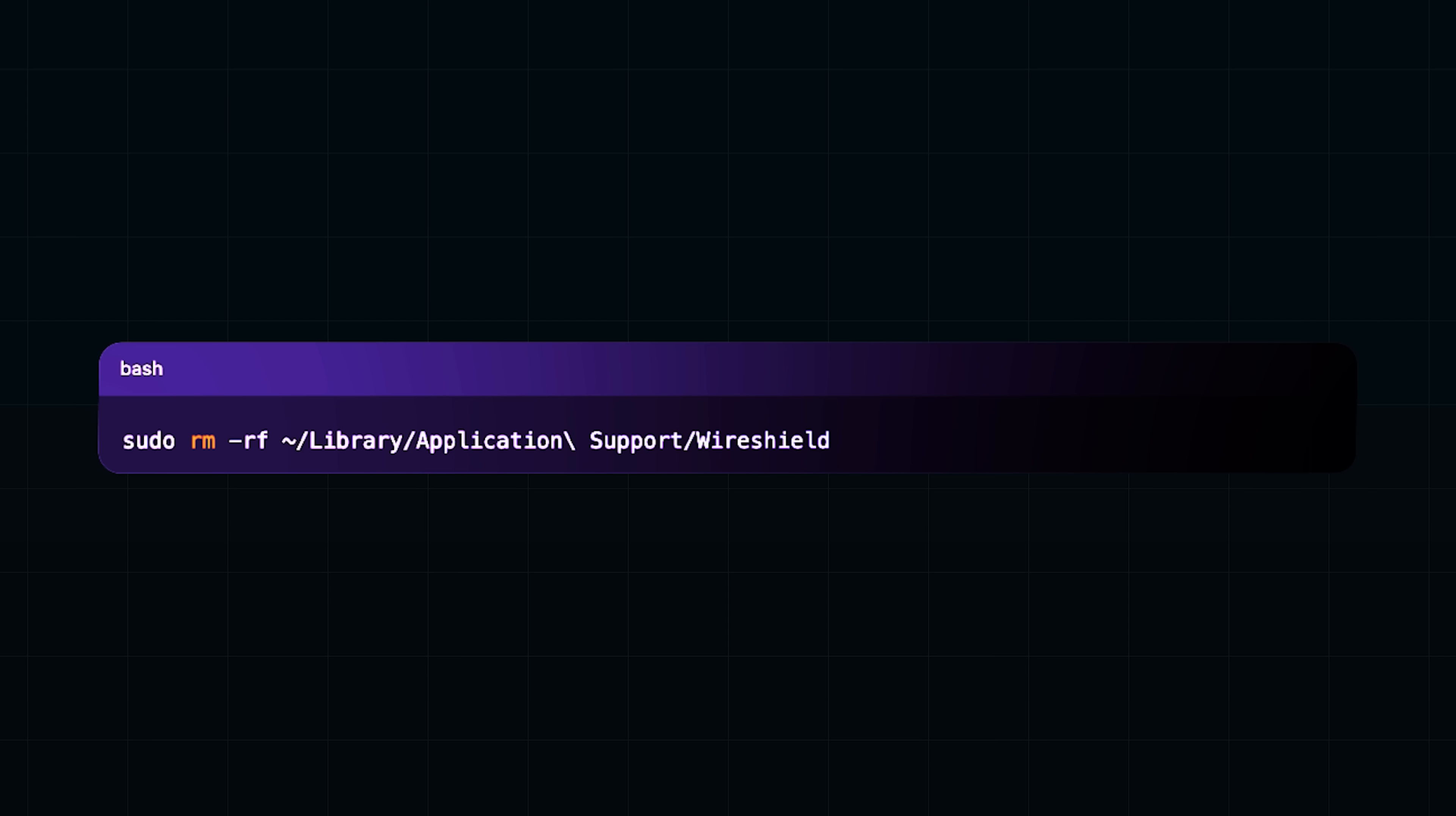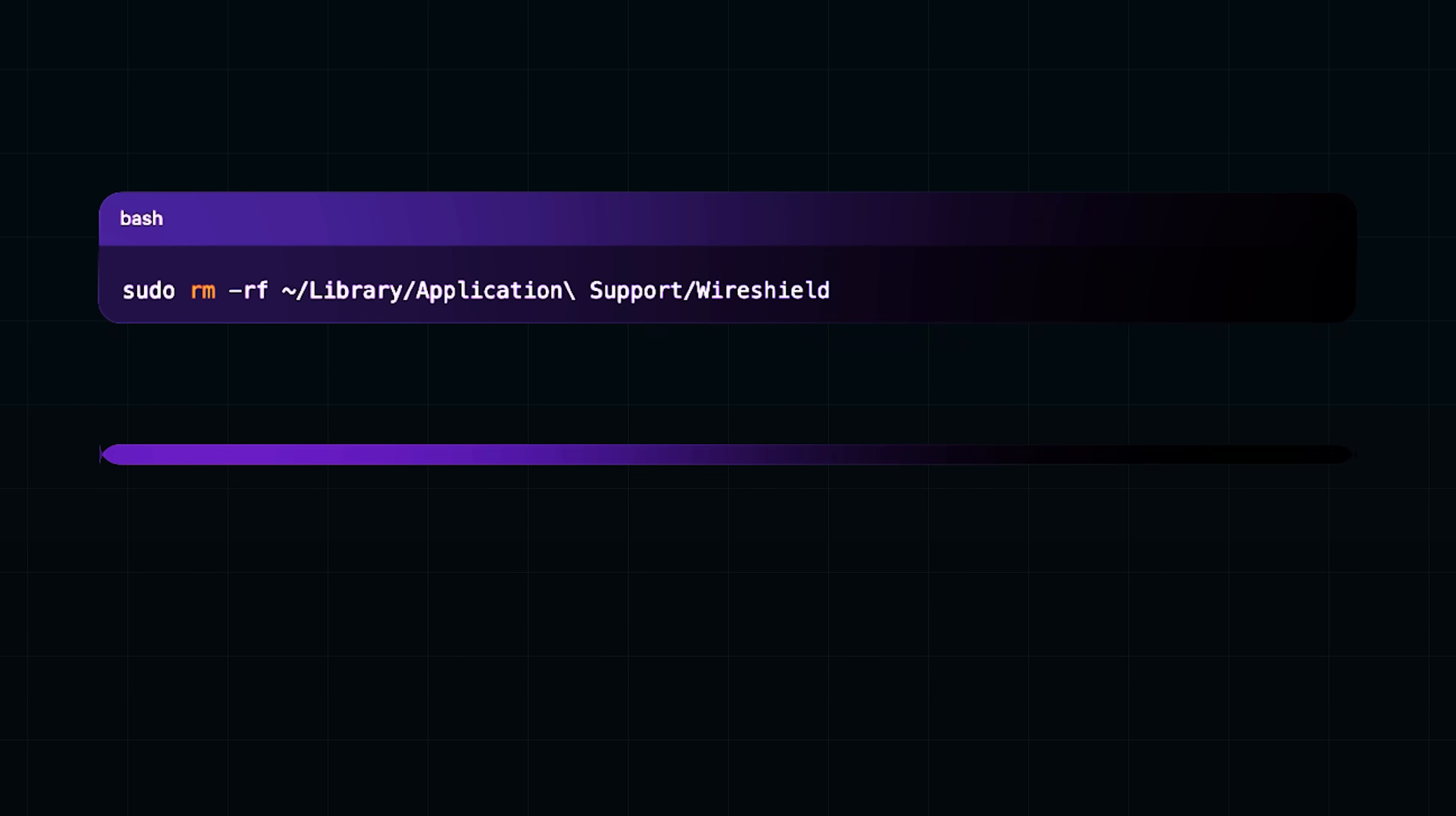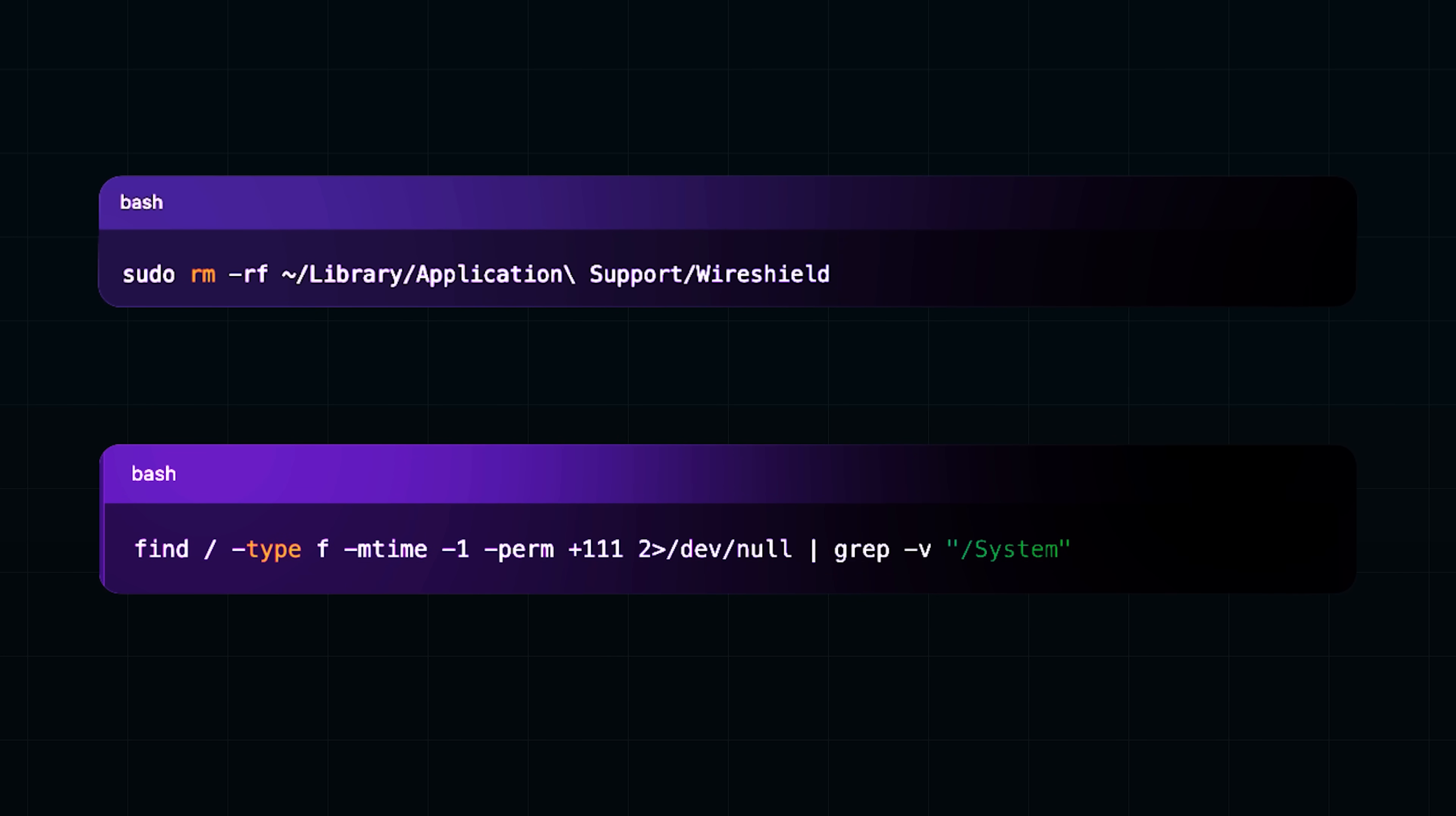But I wasn't taking chances. I immediately changed my Mac password and then moved on to rotating credentials for high value accounts. Email, banking, GitHub and especially Google. This command here also helped me spot any recently installed executables. Thankfully, nothing looked malicious other than what I had already deleted.